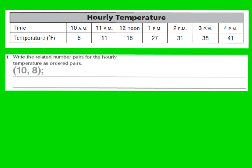Now let's take a look at question number 1. They want us to write the related number pairs for the hourly temperature as ordered pairs. When I look at my table of hourly temperatures, time is represented in the first row, and temperature measured in degrees Fahrenheit is shown in the second row. I'm going to label time as my x coordinate, and temperature as my y coordinate.